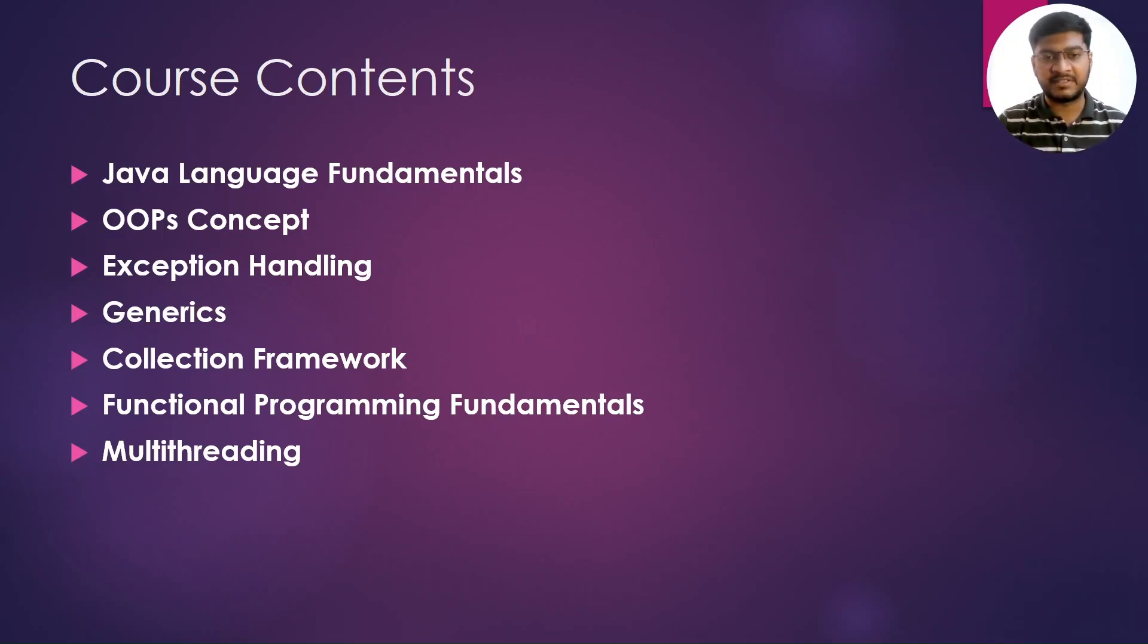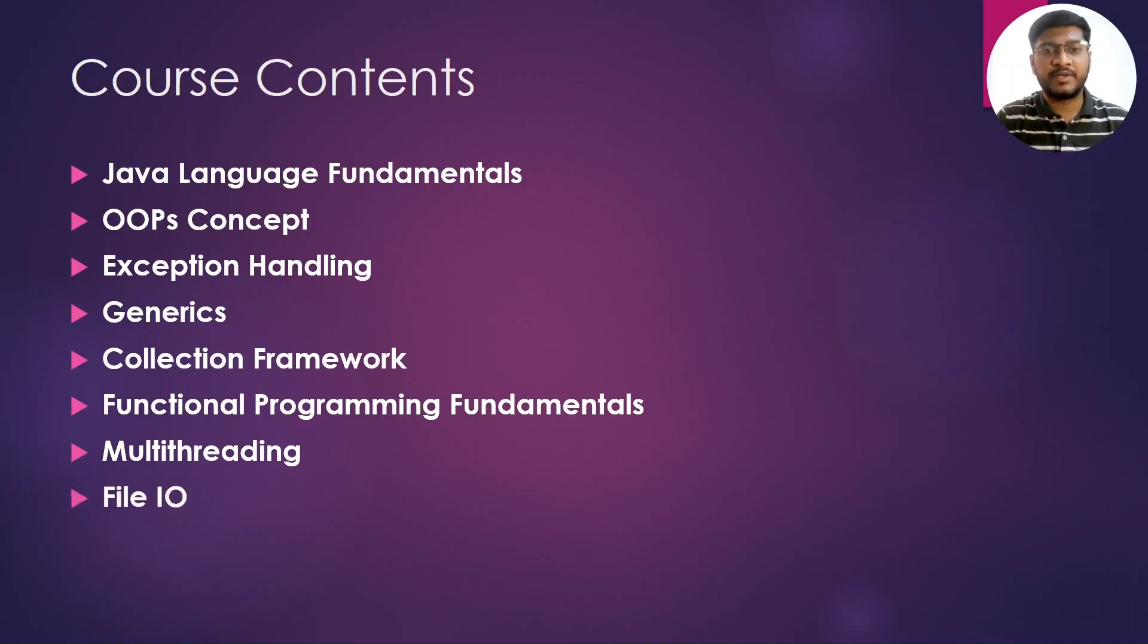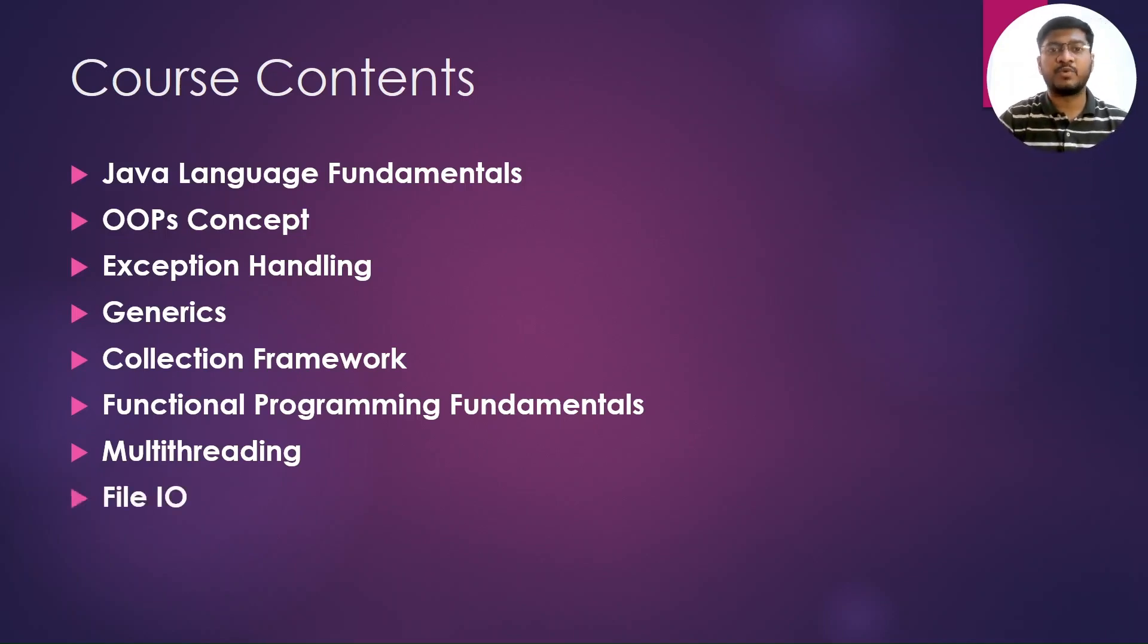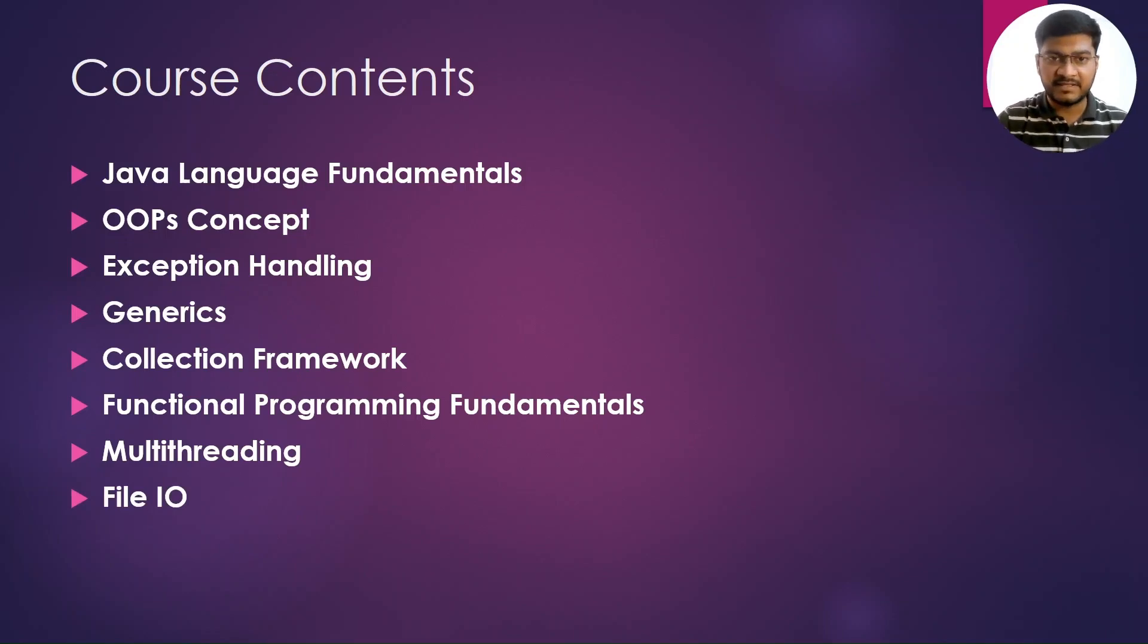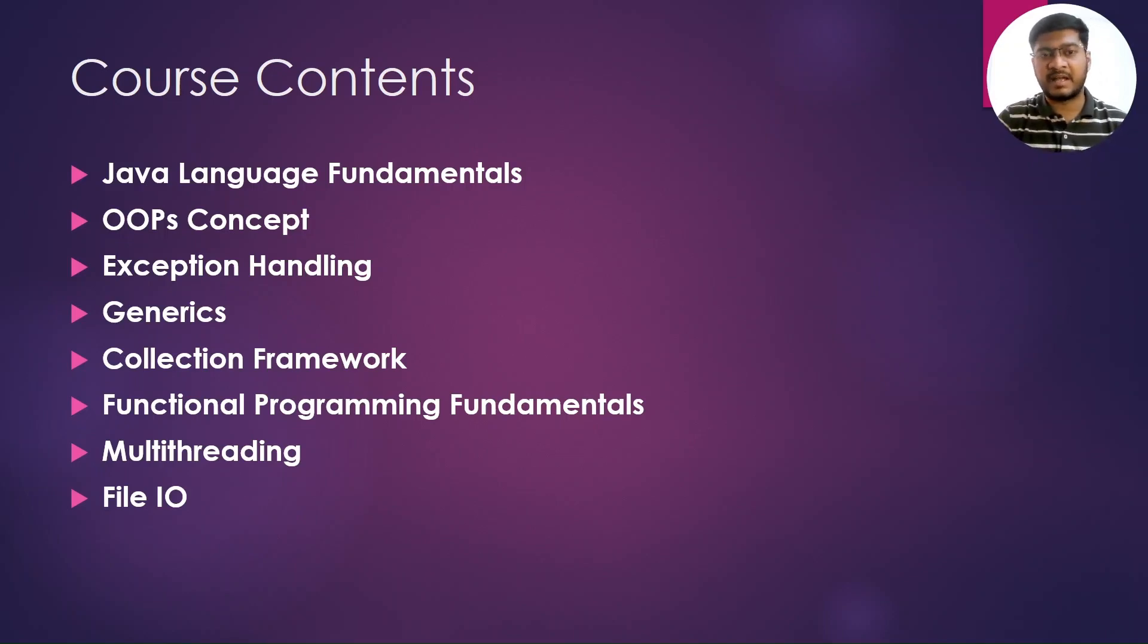How you can create multiple threads in Java, Thread class and Runnable interface. Then we are going to understand the File I/O, how you can store the data into the files, binary files or the text files.